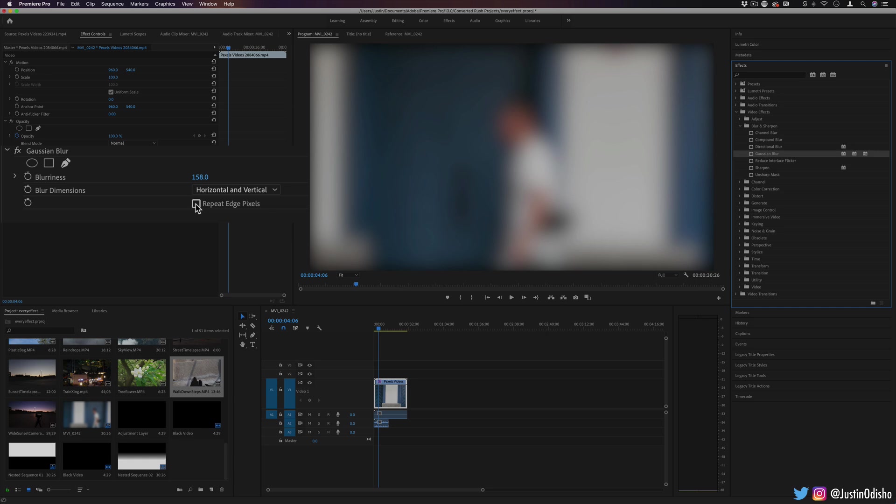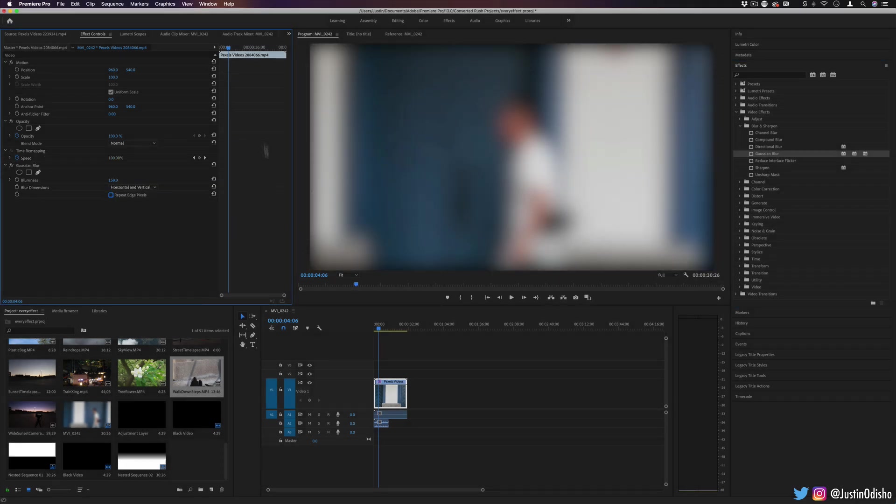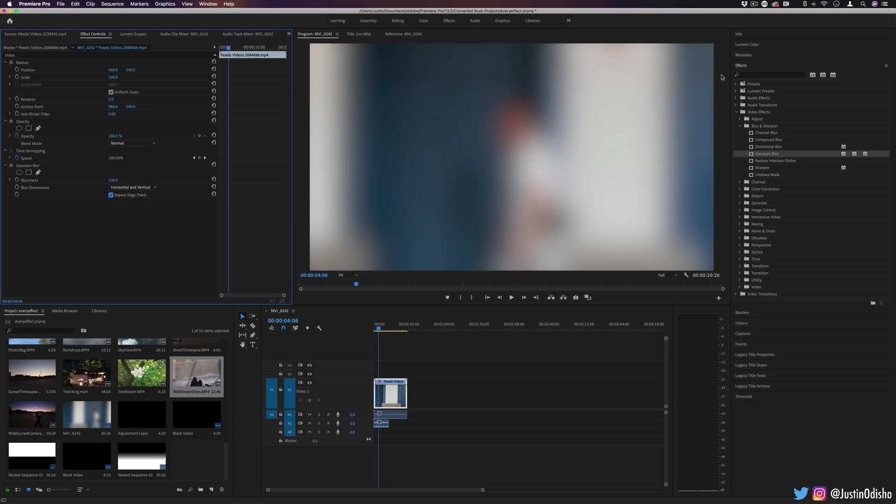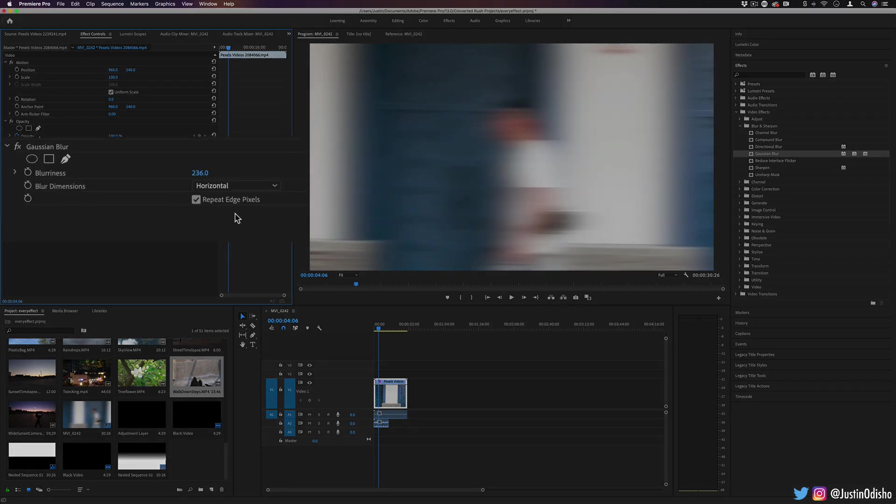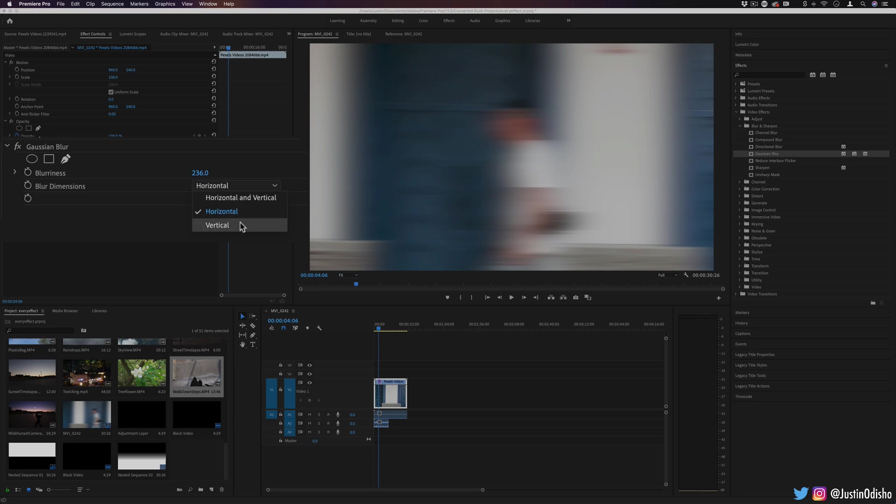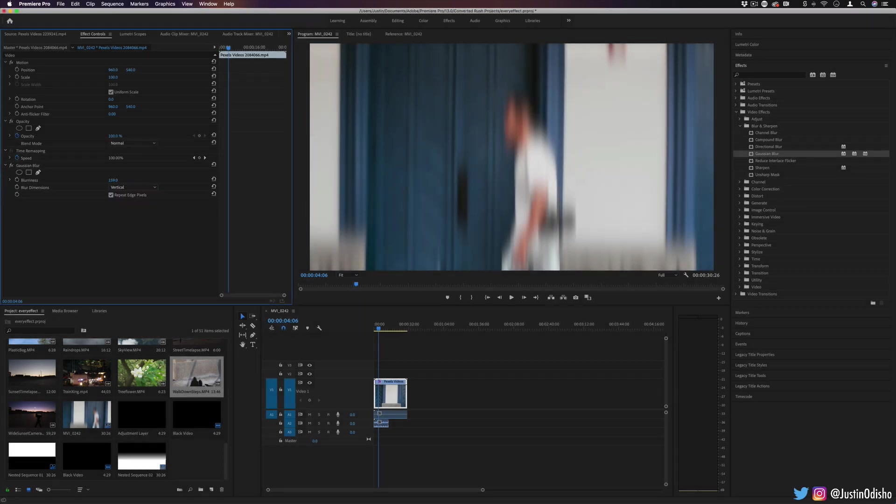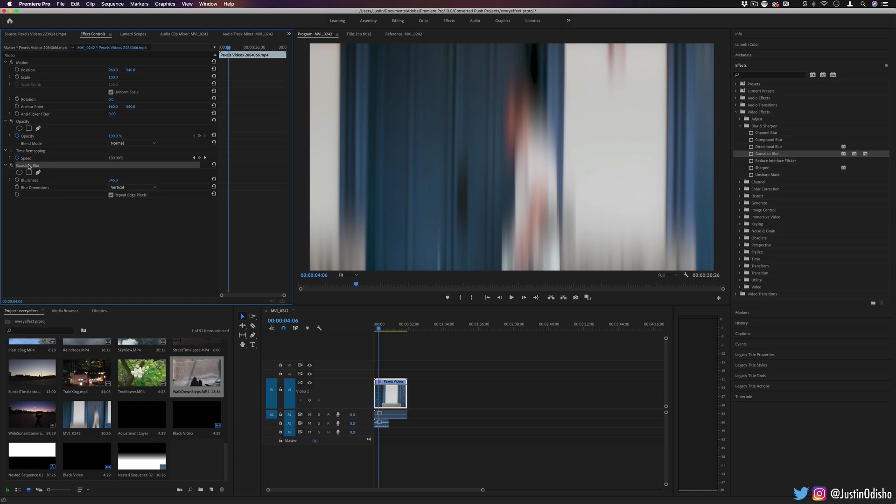Just like the channel blur, we have the option to repeat the edge pixels. Obviously, when it's blurring everything, we're getting a little bit of vignette around the edges, which sometimes can be nice and desired. But if you don't want it, you can repeat edge pixels for more flat blur. And even in this, you have the option to do horizontal or vertical. Unlike the directional blur, you can't get the side angles, very useful anytime you want to blur something, which is usually pretty often when it comes to video.